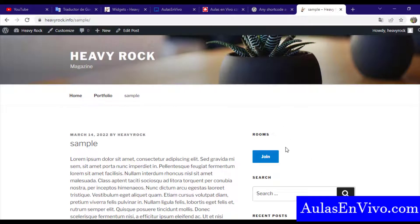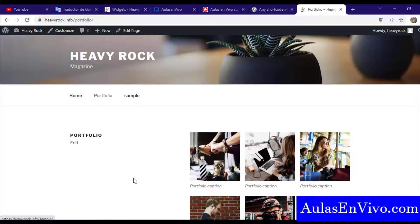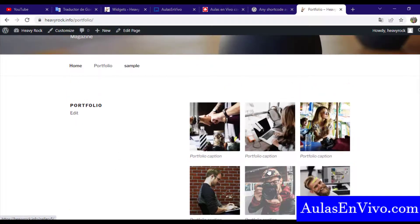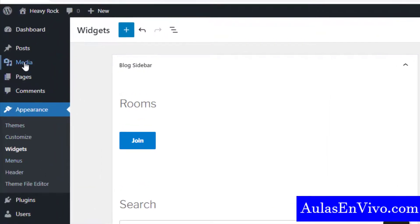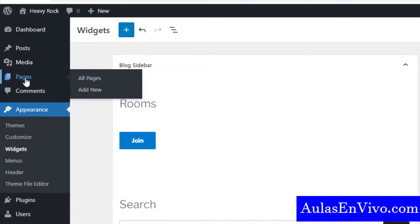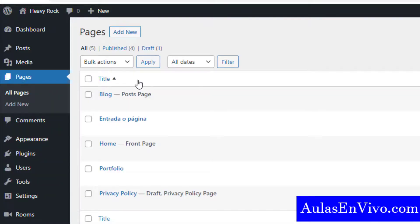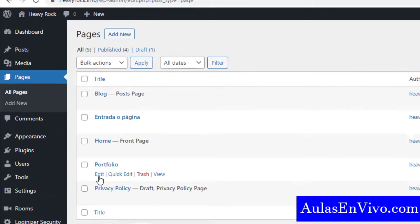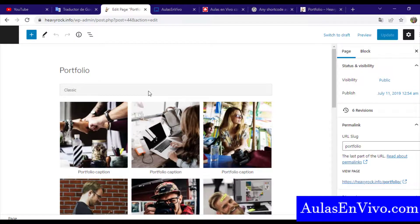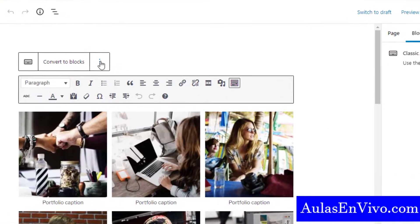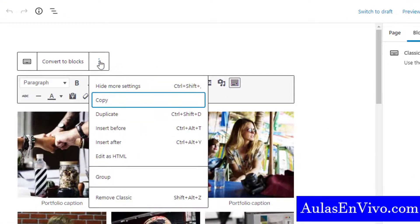I will finish the meeting now because I want to show you how to put this login button into a page — for example, the Portfolio page. Let's go to the WordPress admin panel, go to Pages, and choose the Portfolio page. I will insert a new block.